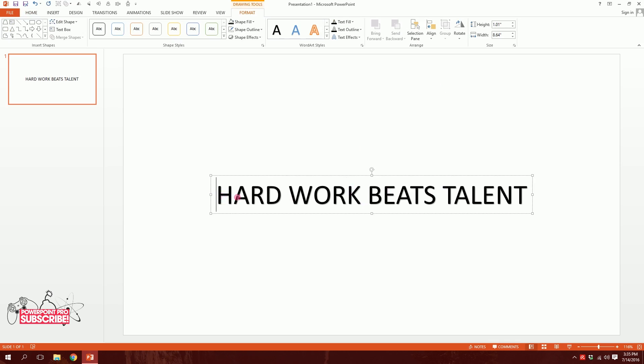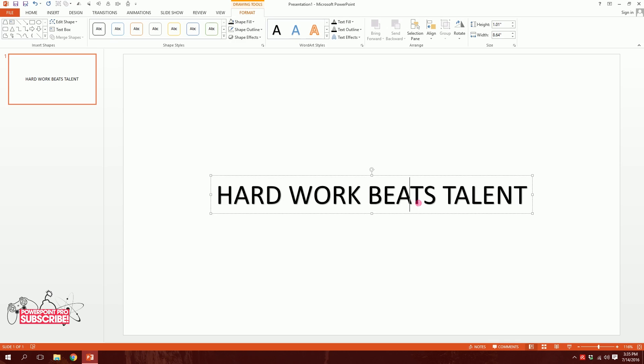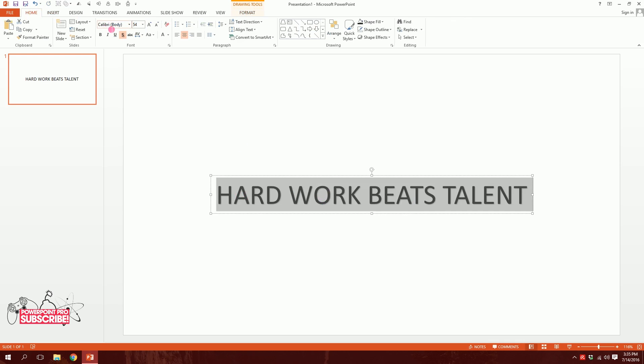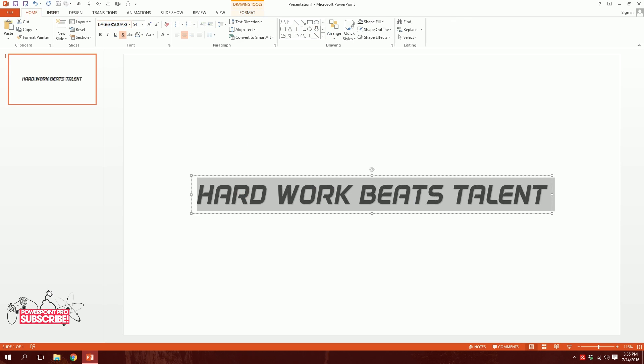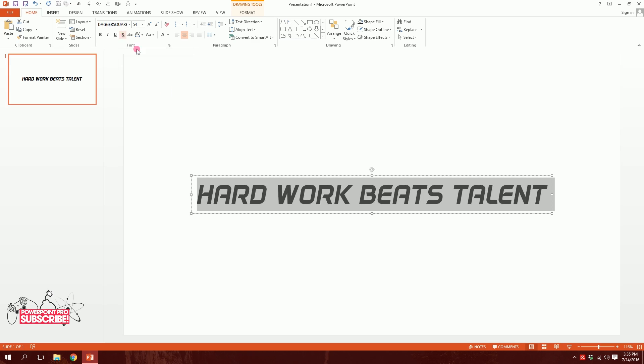Then I'll drag all of it, or I can press Ctrl A to select it all, and go home and make it Dagger Square font. You can download this Dagger Square font free from the internet. Then I'll click on this to get rid of the shadow.